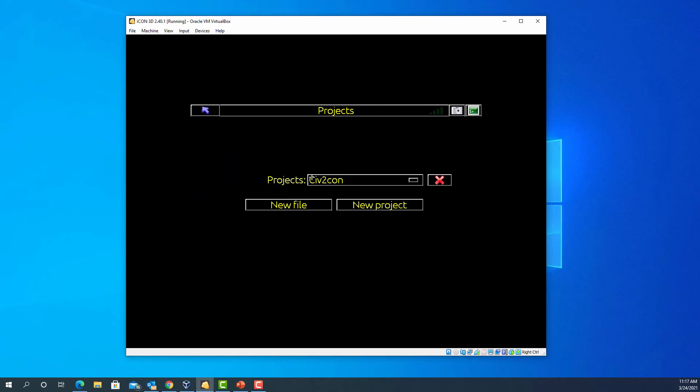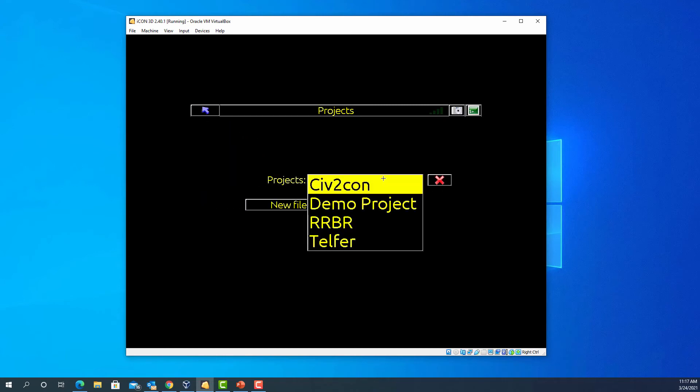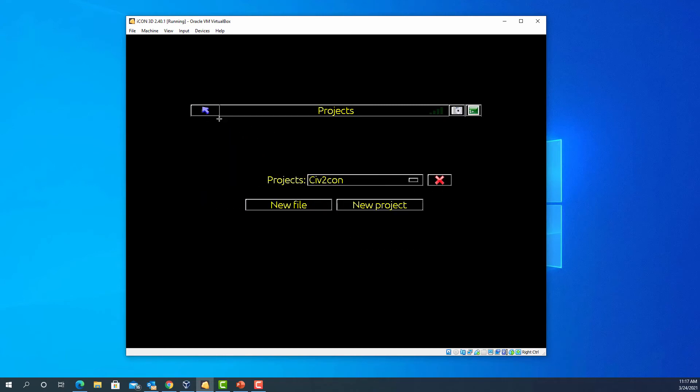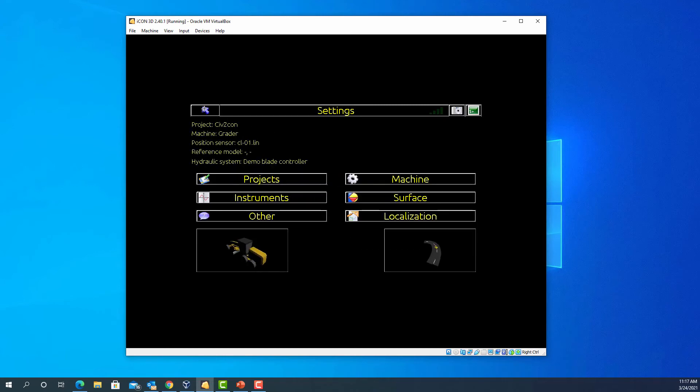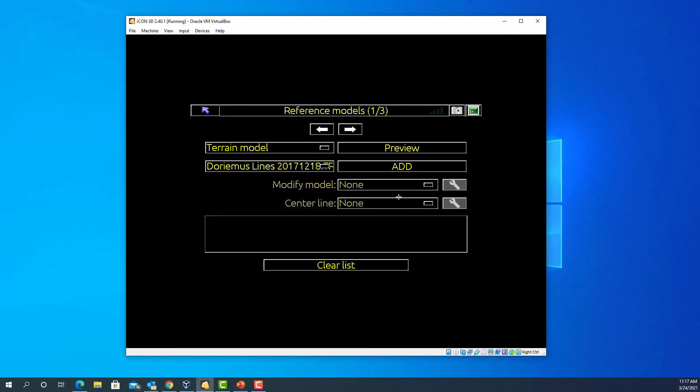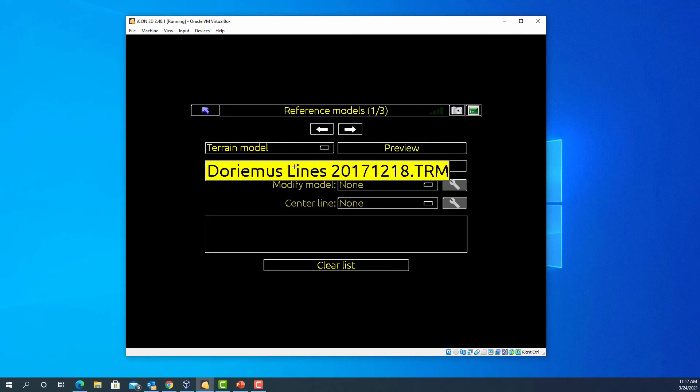Select a project if need be. I have one already. Then you can go into your surface. I'm going to stay with the terrain model. You can change it by hitting the drop down here.